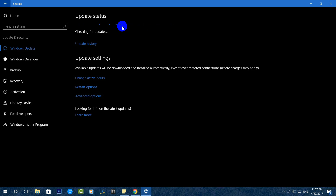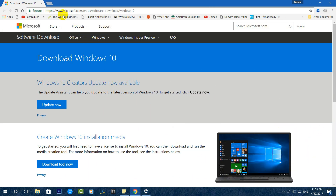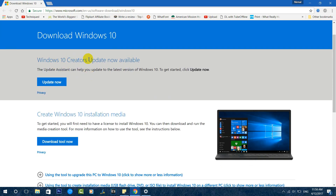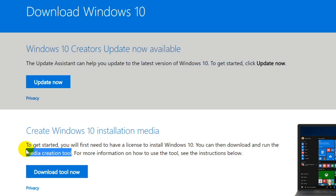The Upgrade Assistant is a simple tool you can download and install the update with. We're sharing the website URL in the description of this video. On the site you'll see: 'Windows 10 Creators Update now available — Upgrade Assistant can help you update to the latest version of Windows 10. To get started, click Update Now.' There is also a third method: creating Windows 10 installation media using the Media Creation Tool.